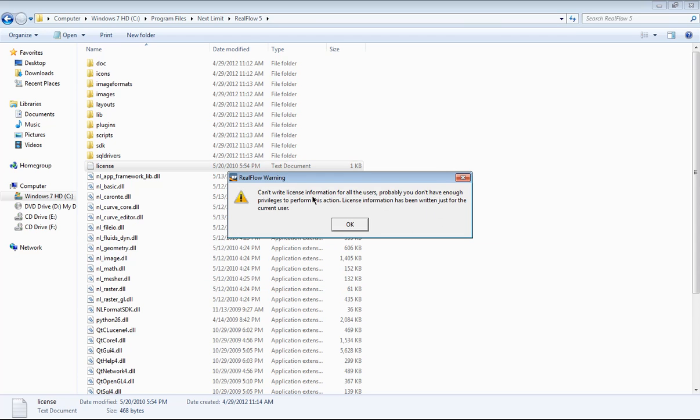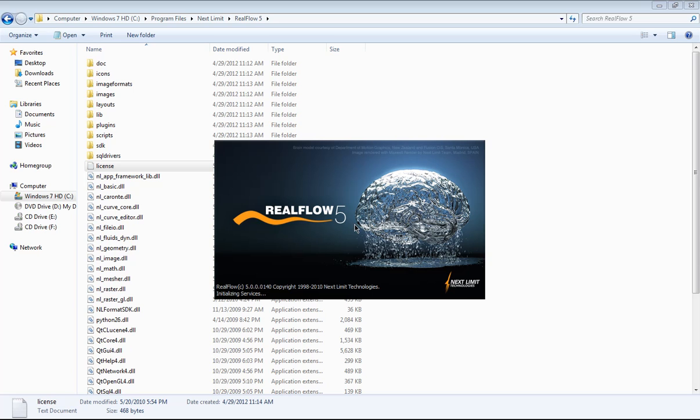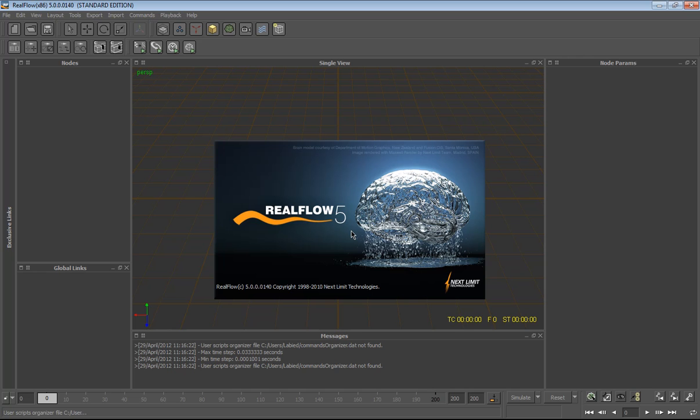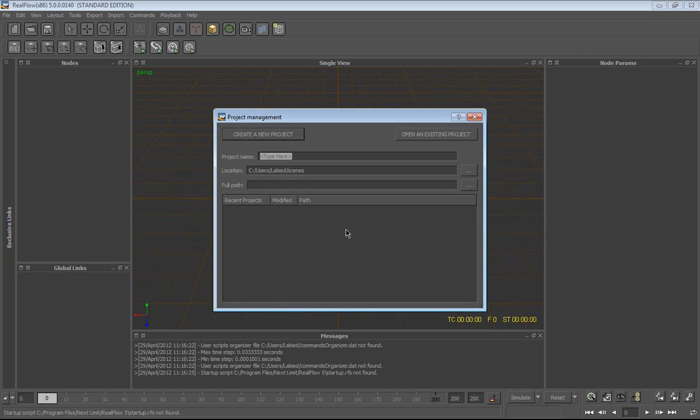Okay, and it's run perfectly. Now we have RealFlow 5. Actually this is a 32-bit for PC, not for Mac. Later on we're gonna post a 64-bit and for the Mac user.